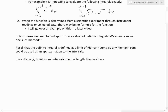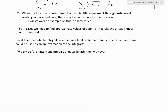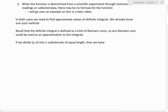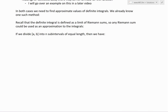In both cases, we need to find approximate values of definite integrals. We already know one such method — looking back to the definition of an integral, it's simply a limit of Riemann sums. Recall that the definite integral is defined as a limit of Riemann sums, so any Riemann sum could be used as an approximation to the integral.